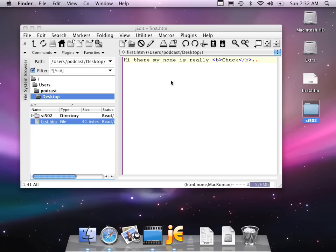So that's pretty much everything that I wanted to show you with jEdit. I think you'll find that it's quite powerful. Again, it's a little clunky in its user interface, but I think you'll learn to like it. It has syntax highlighting and everything else.